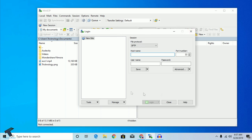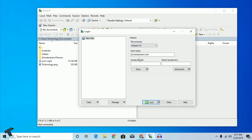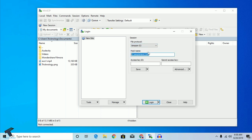After downloading and installing WinSCP on your computer, open it. You will get an interface like this. You have to select the file protocol — from the file protocol dropdown, select Amazon S3. Whenever you choose Amazon S3, the hostname is automatically changed to s3.amazonaws.com.